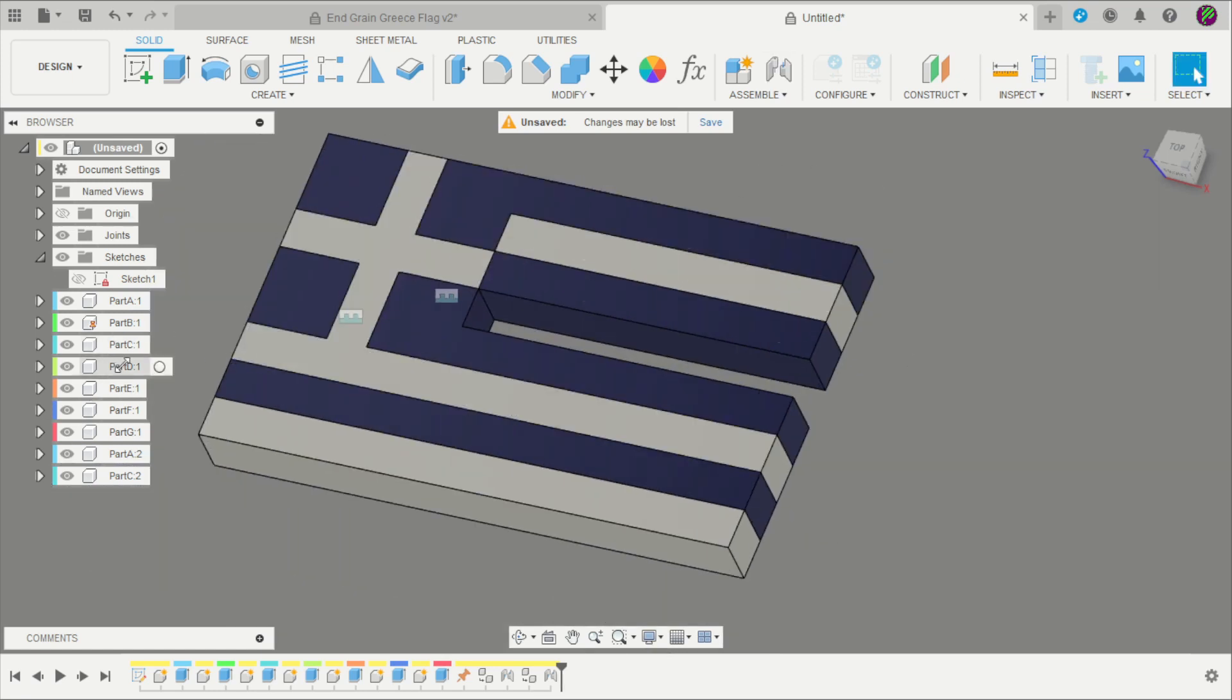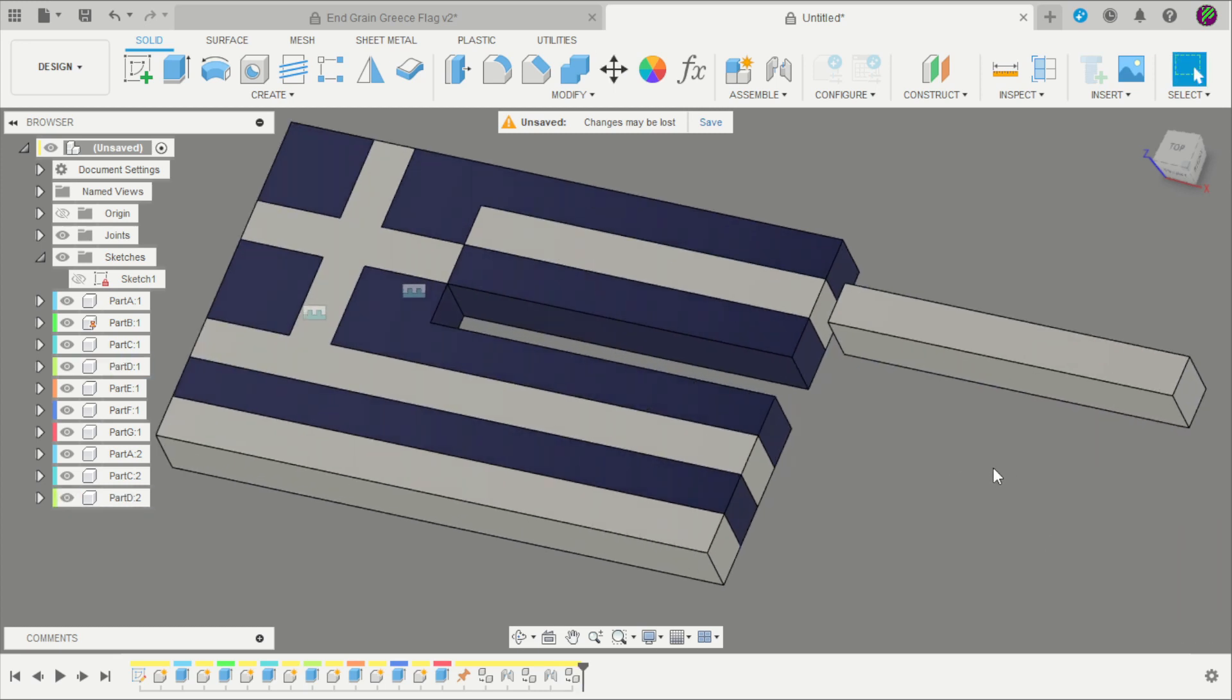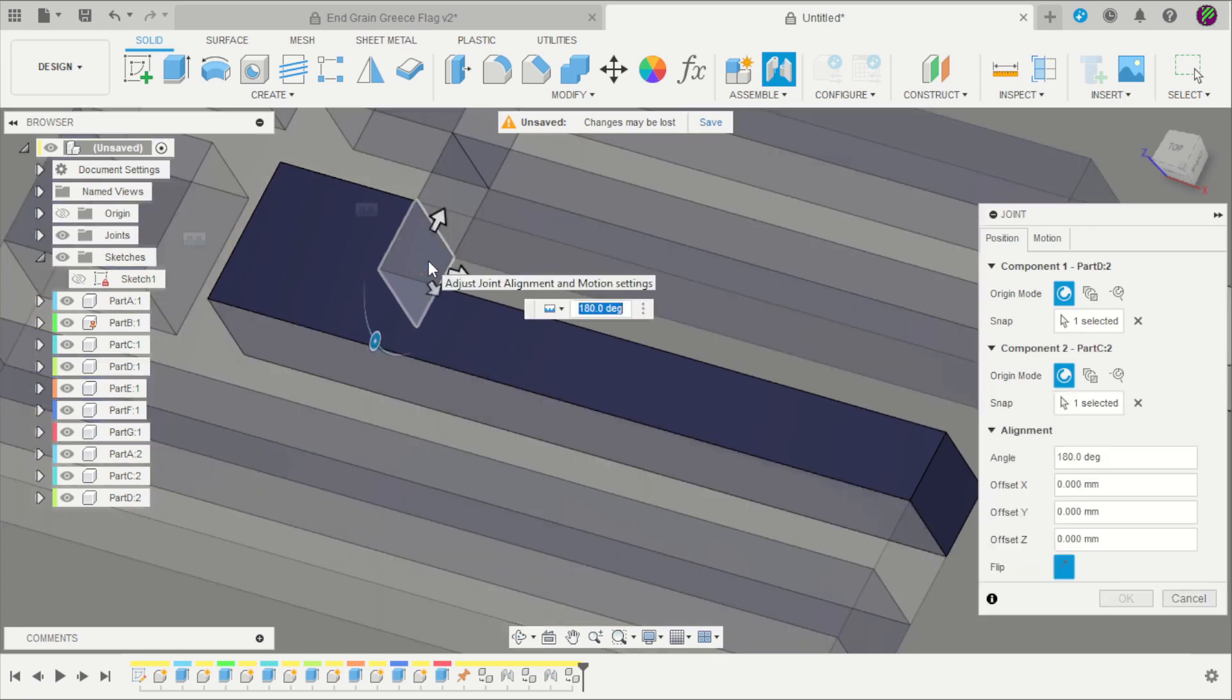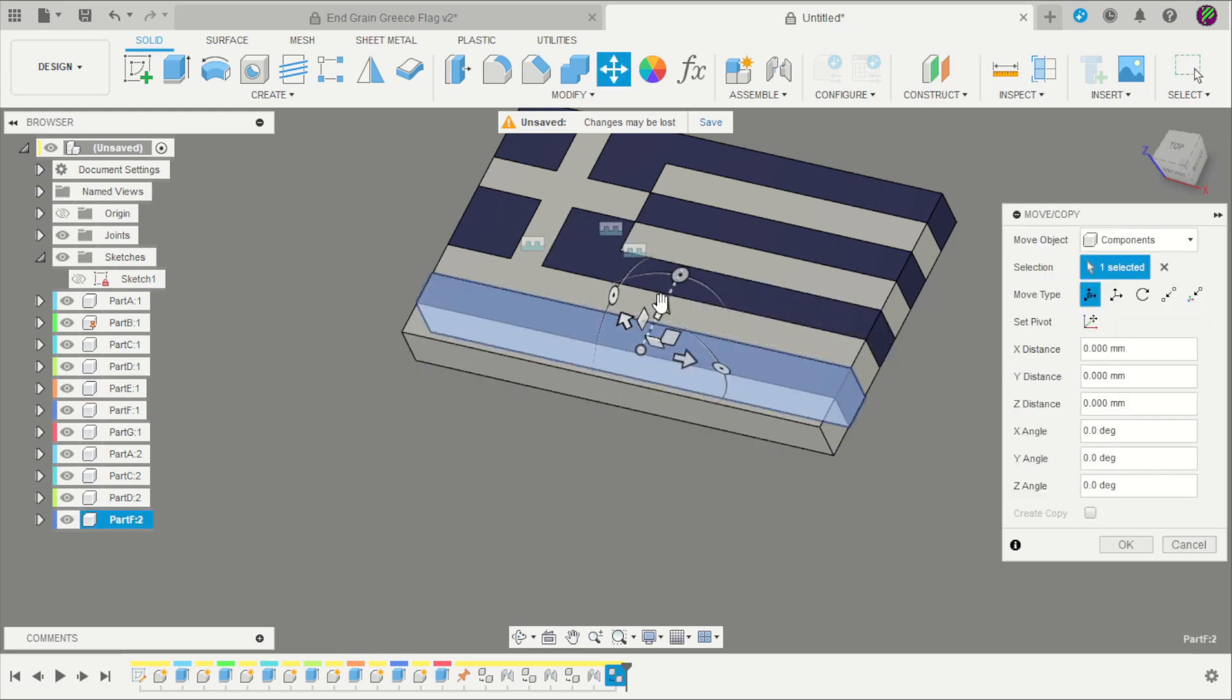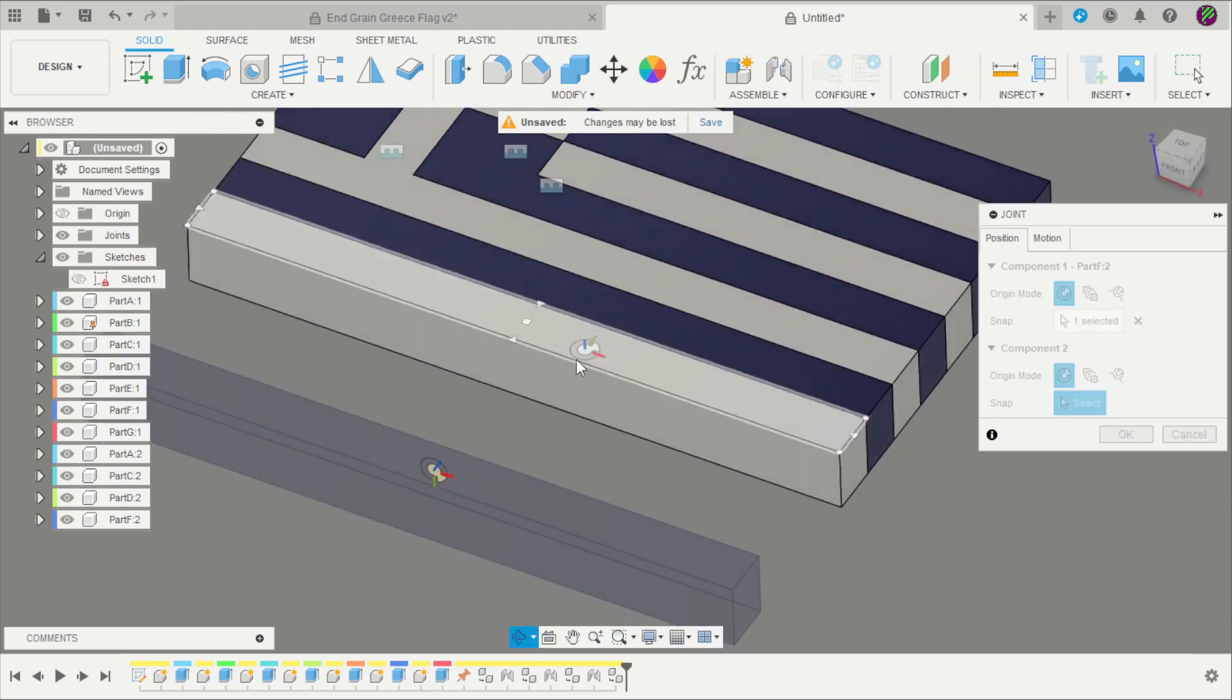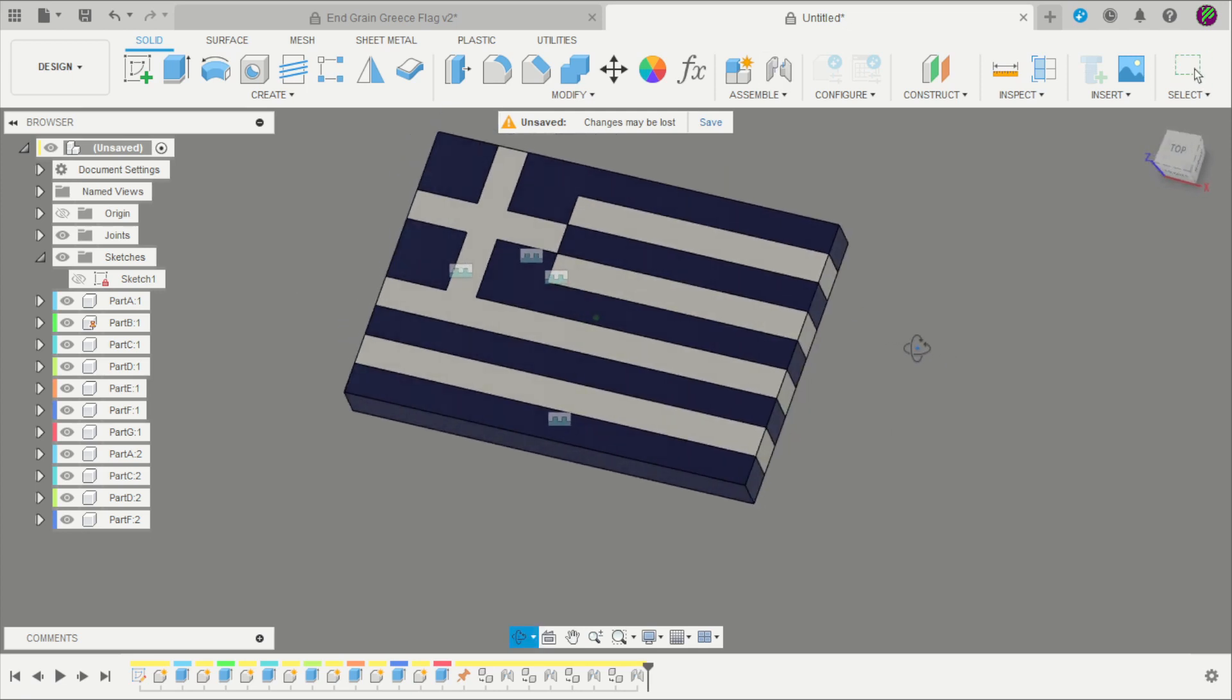Copy Part D, Control C, Control V. Apply a joint here and here. Click OK. And another one, that is Part F. Control C, Control V. Hold the Control, click on the middle of the face and join the project.